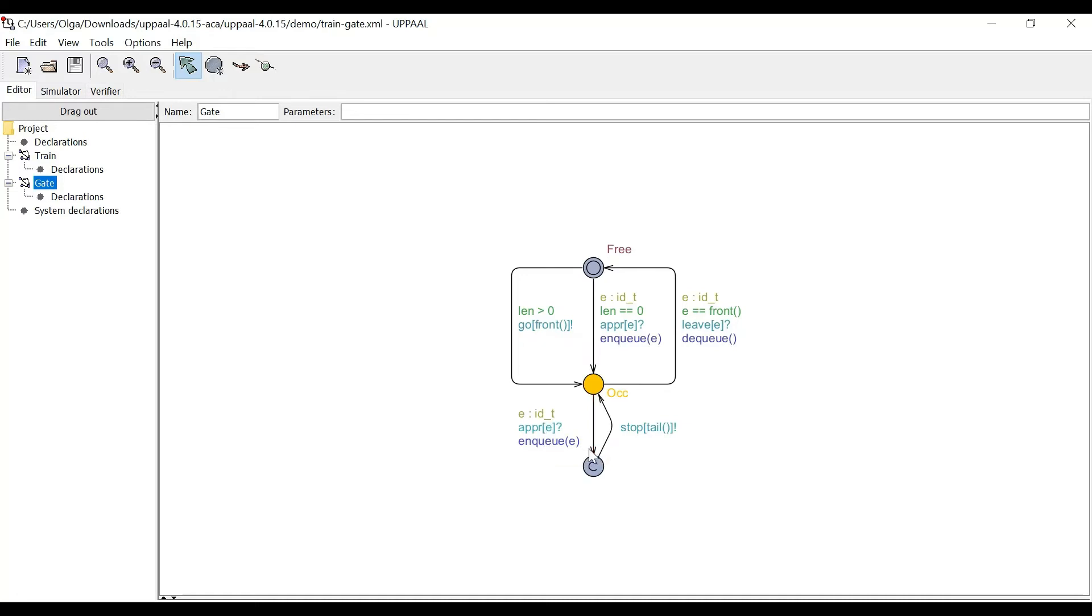And after transitioning to C state, the controller sends a stop message to it and goes back to the occupied state.